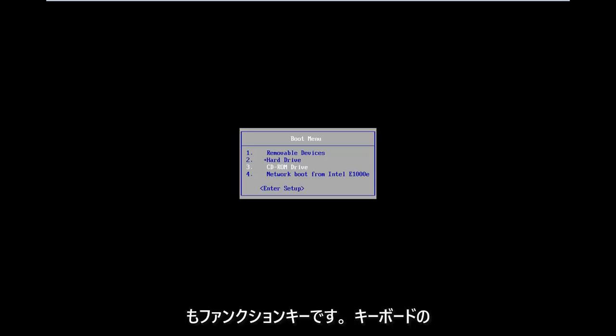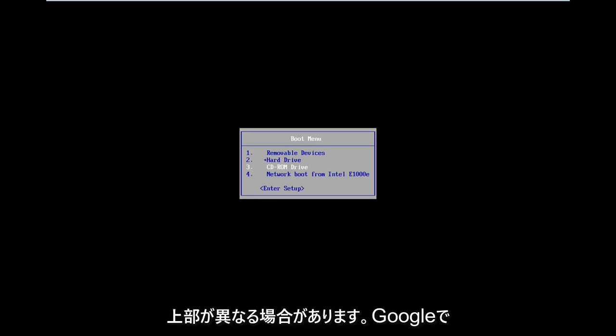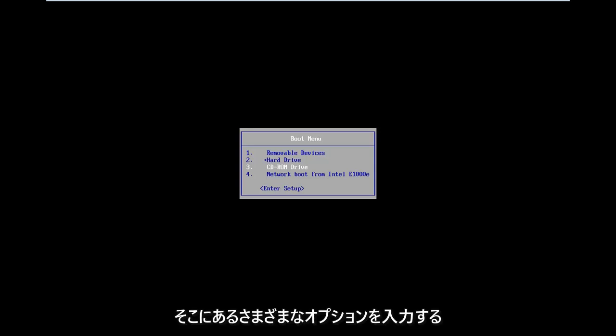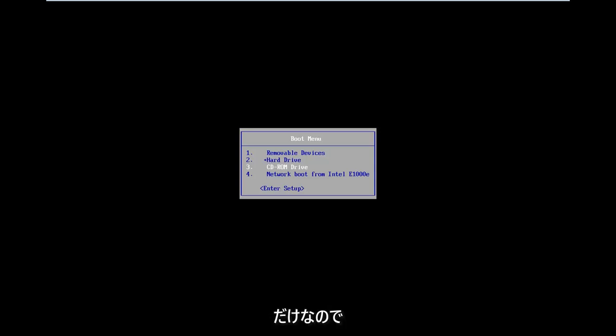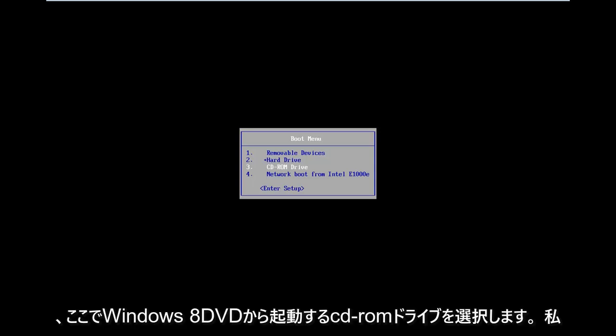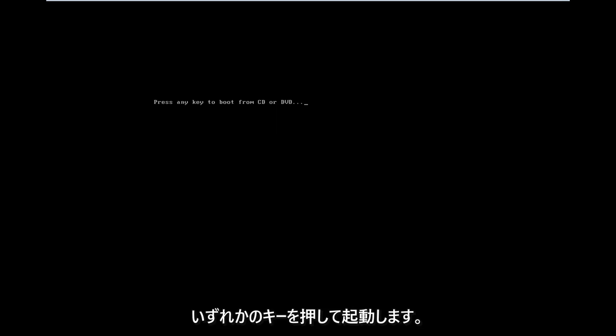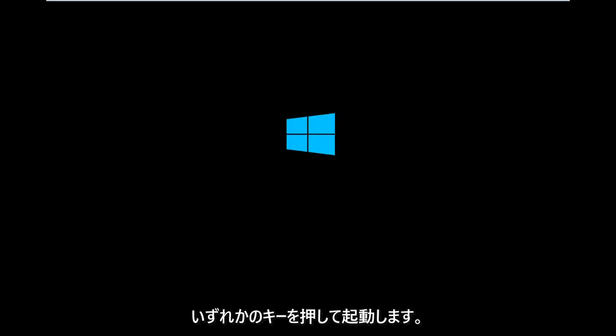That's the function key on the top of your keyboard. It might be different — I would suggest looking into your specific computer information on Google. So I'm going to select CD-ROM drive to boot off of my Windows 8 DVD, press any key to boot, and that's what I'm going to do.